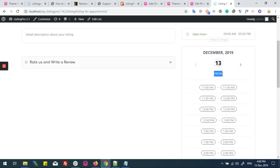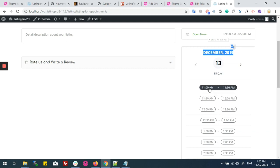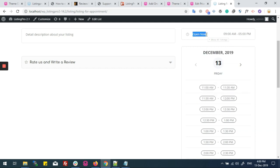Basically, all these time slots are according to your business hours. If you don't have business hours set, you won't be able to set appointments.